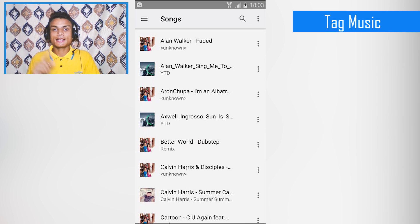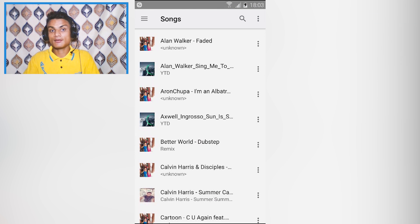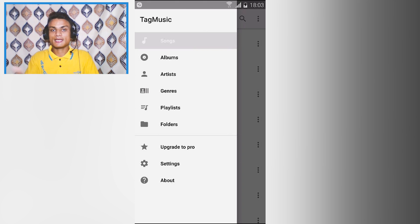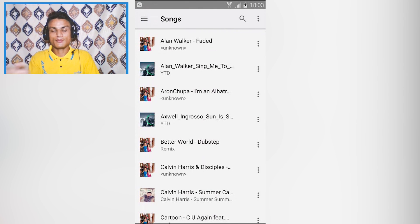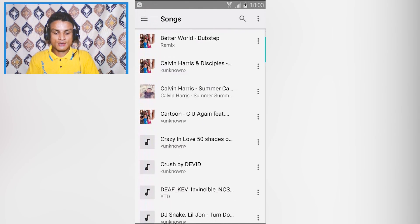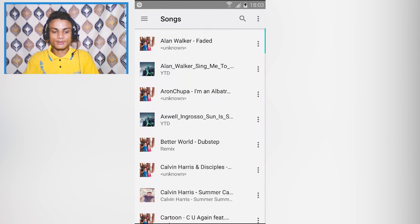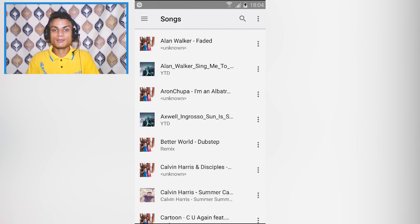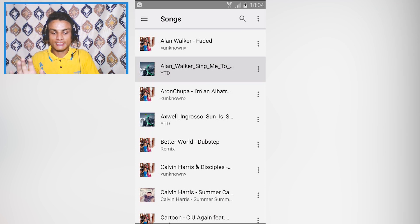The first app on the list is Tag Music, one of the greatest ID taggers for music. It looks really simple when you launch it. You can select things like album, artist, genres, and playlists to browse your music. It's a really cool music ID tagger.